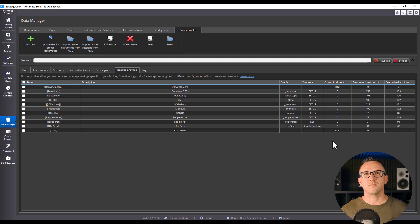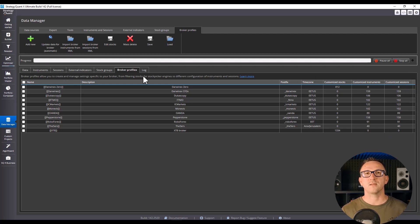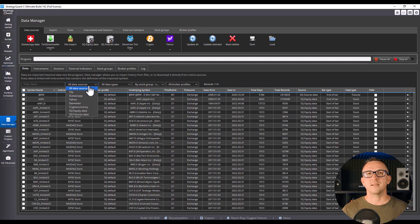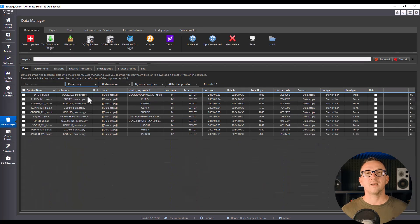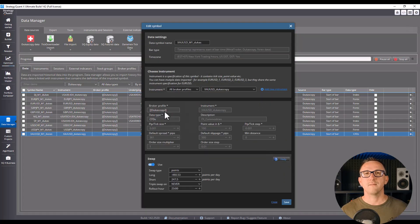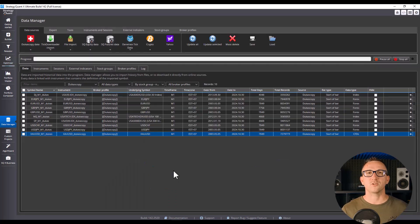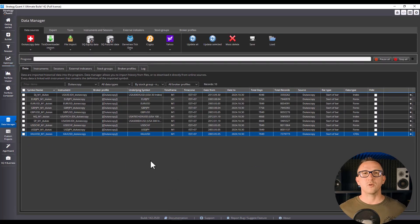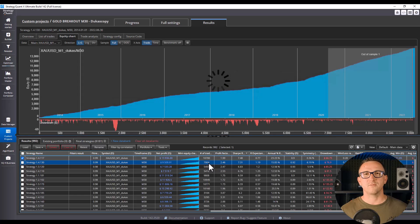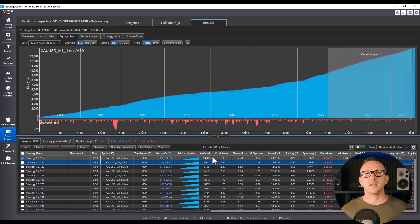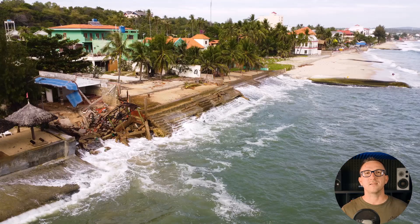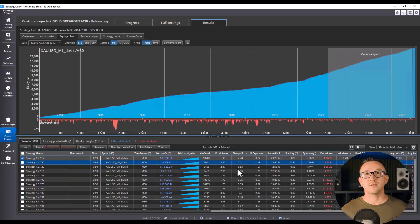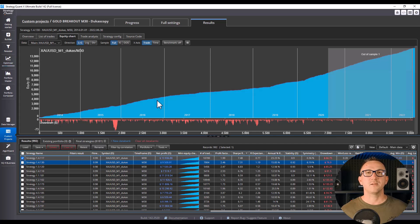Mistake 4. Wrong broker or data settings. Here's one that's crucial. Imagine building a killer strategy only to find out it dies instantly when you trade it live. Why? Because your backtest assumed a spread of zero, but your broker charges you two pips, or you forgot about the commission, or your broker runs on a different GMT timezone. It's like training for a marathon at sea level and then running it on a mountain. The reality is completely different.